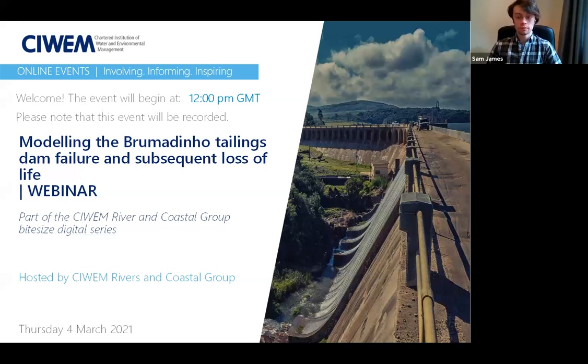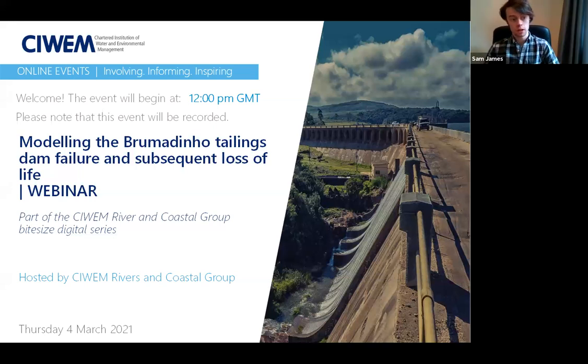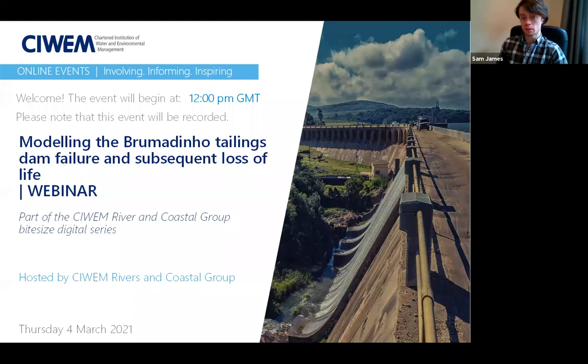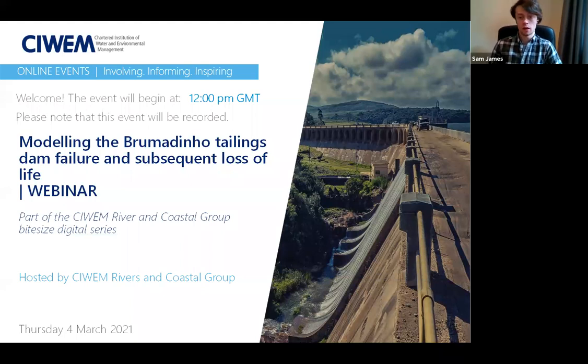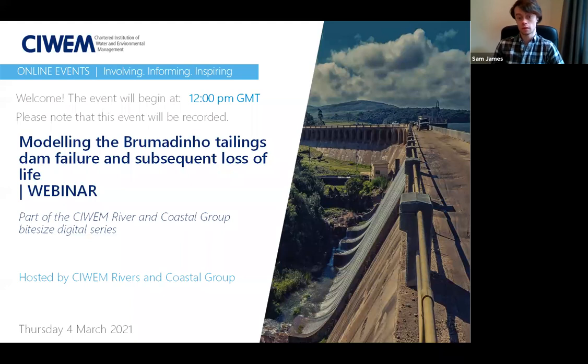Thanks, Barbara. Hi, everyone. I'm Sam James, and welcome to this CIWEM webinar on modelling the Brumadinho tailing dam failure and subsequent loss of life.